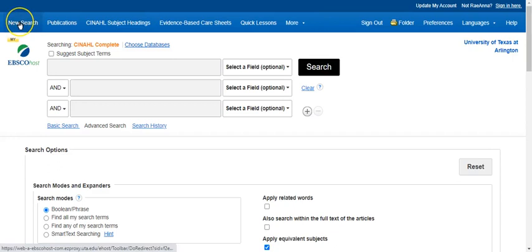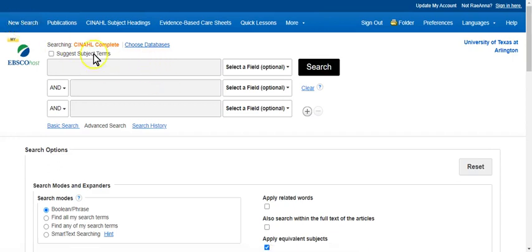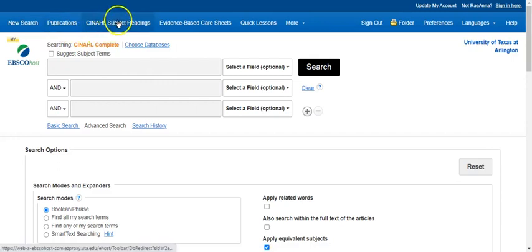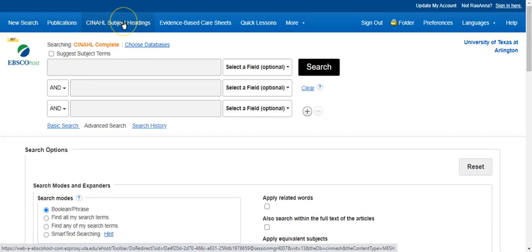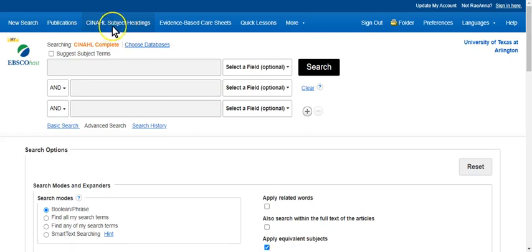So this new search button you can click when you want to execute a brand new search. We're going to skip over the publications and go into CINAHL subject headings. CINAHL subject headings are like hashtagging in that they try to describe what the article is about that you're reading. So they are stamped with subjects that tell the aboutness of what you're reading.